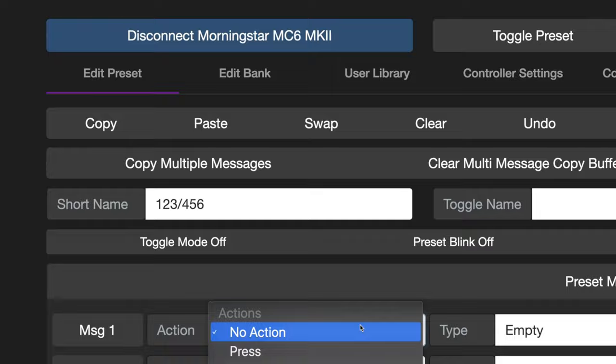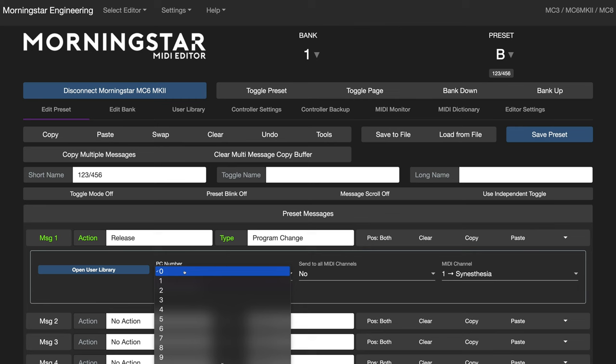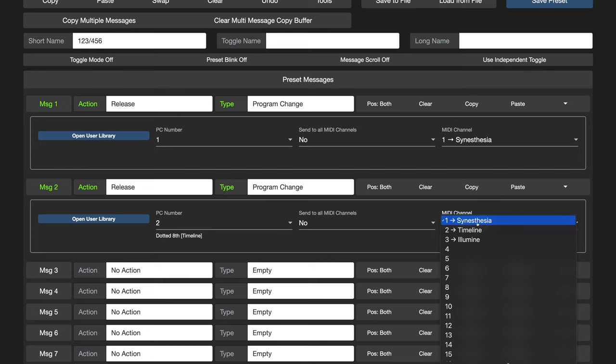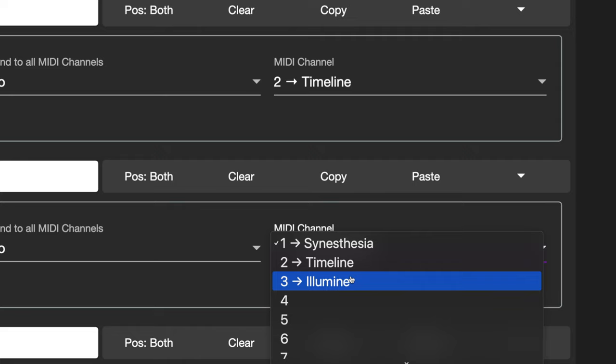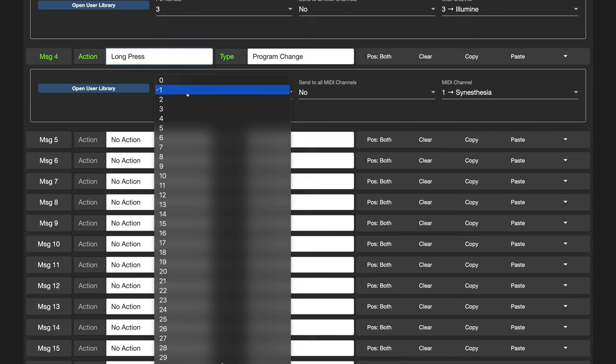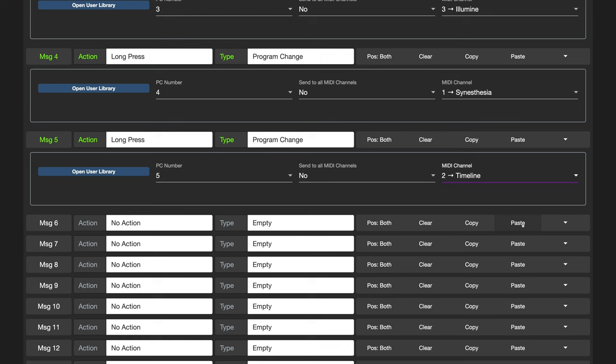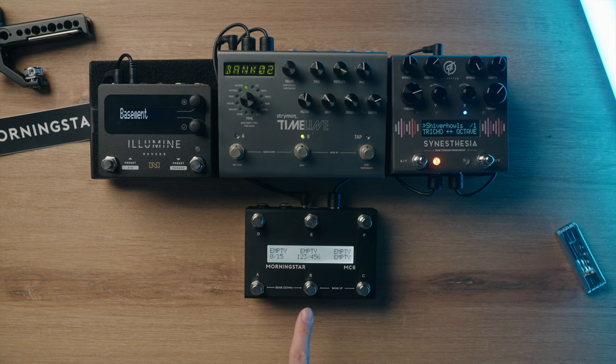Let's go ahead and select a release action for our first message, sending PC number 1 to the Synesthesia. A release action for message 2 as well, with PC number 2 to the Timeline, and for message 3, a release action sending PC message 3 to the Illumin. You can see how handy being able to name your MIDI channels is, so you don't need to remember which MIDI channel each of your pedals is set to. For the next three messages, we shall send PC messages 4, 5 and 6 respectively to each of these pedals, all by using a long press action instead.